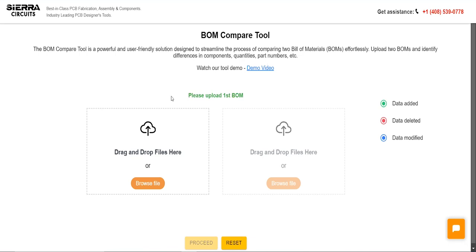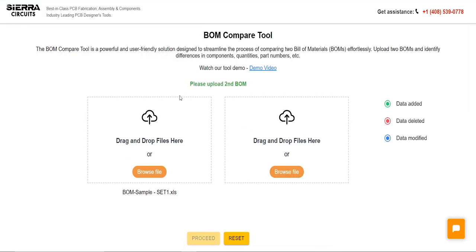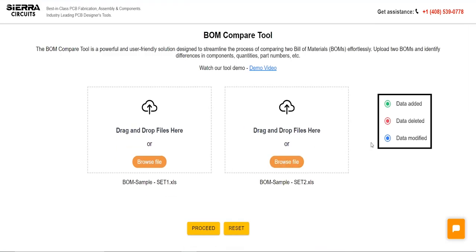Sierra Circuits BOM Compare Tool is the first web application that allows you to quickly compare two PCB BOMs and identify their differences. Upload your first BOM on the left and the second on the right.